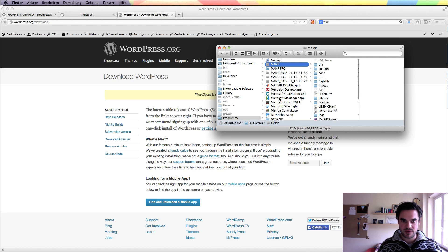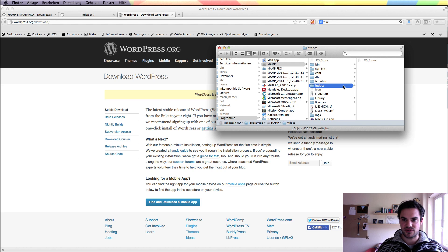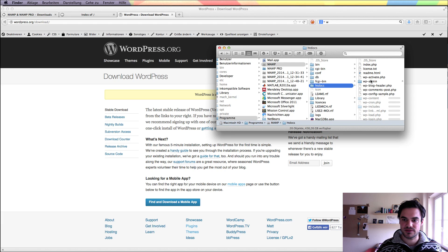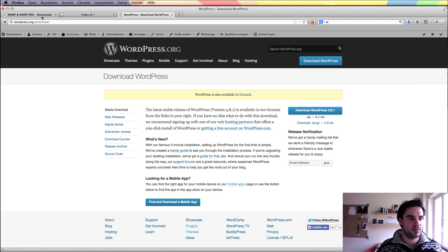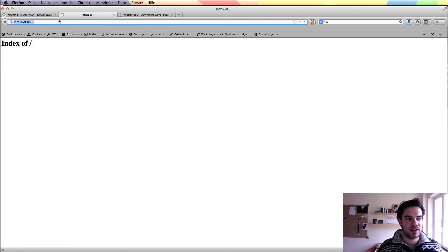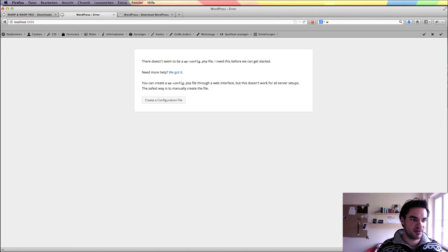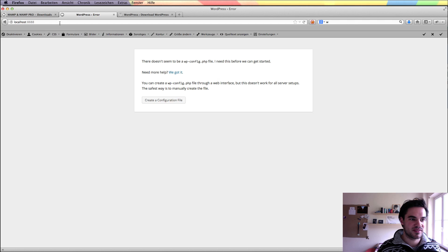I will search for the MAMP htdocs folder — this is where my data has to go. Now when I go to localhost 8888, my WordPress installation script is starting up. This is firing up now.